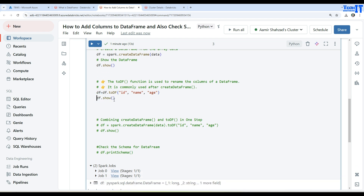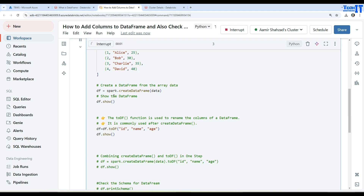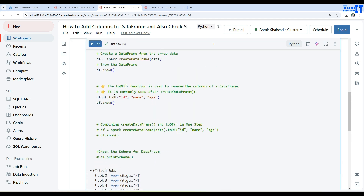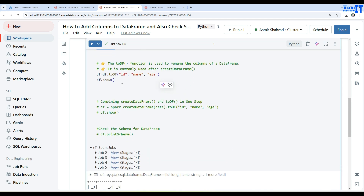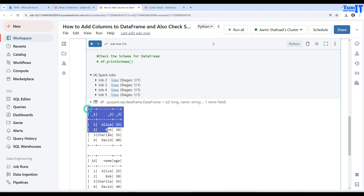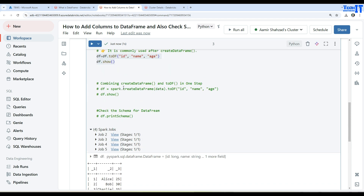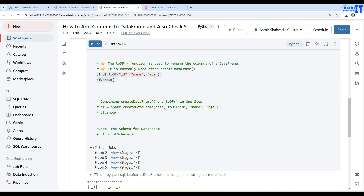Now if I display the DataFrame again it's going to have the column names. The first DataFrame when it was created had no column names, and by using toDF we added the names to it. Let's execute the entire code — we are going to see two outputs: one without columns and one with the columns. We see the output without columns where we have not defined the column names, and here we have the output with the nicely formatted column names — id, name, and age.